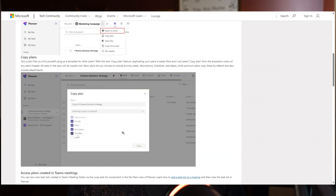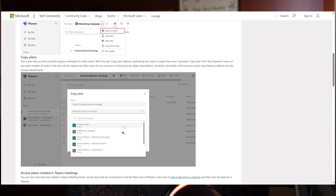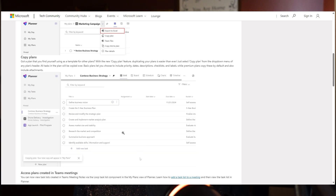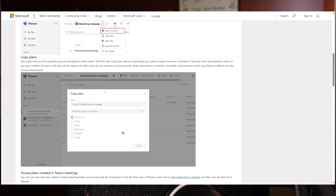Another opportunity they're giving us is the option to copy a plan and choose where you would like it to go — what group you'd like to attach it to — and you can also choose what features you want to copy over. So if you only want to copy over the checklist and the labels but not the dates and priority, you can make sure not to select those and then copy it over to the new group.